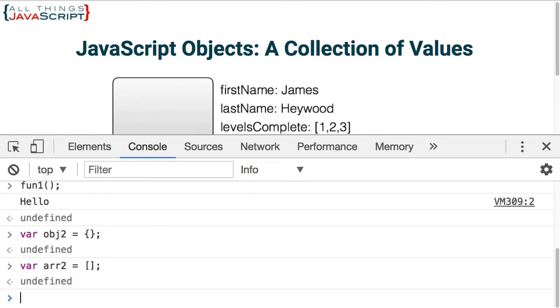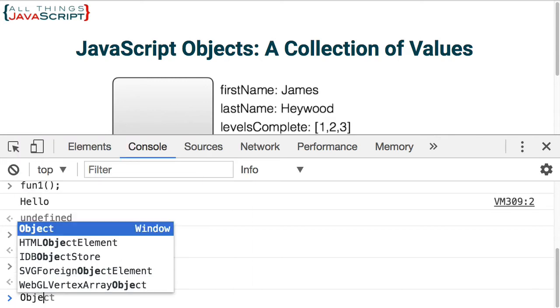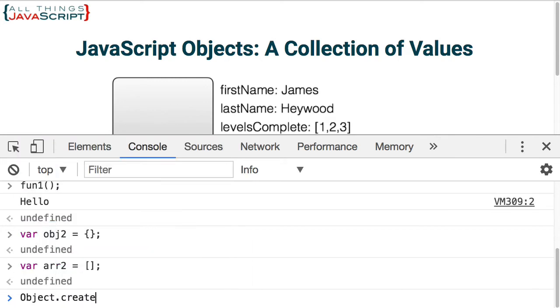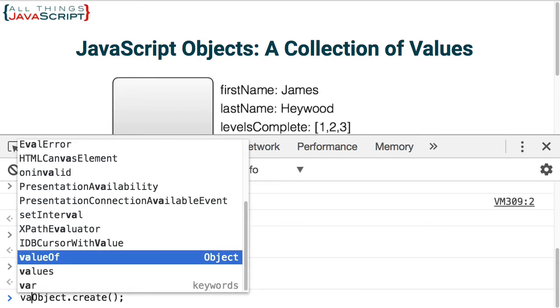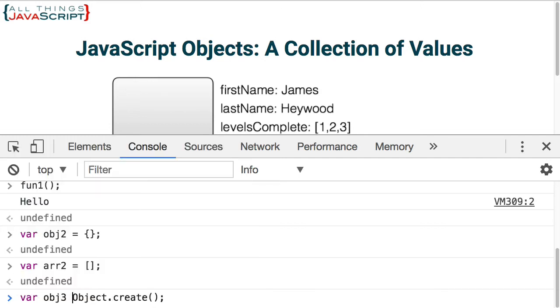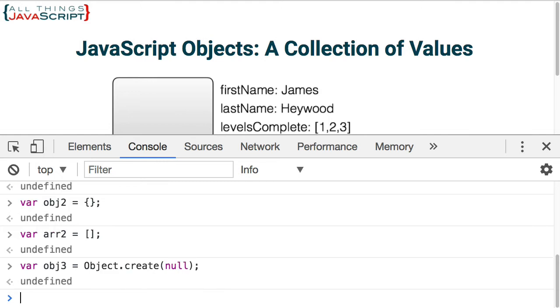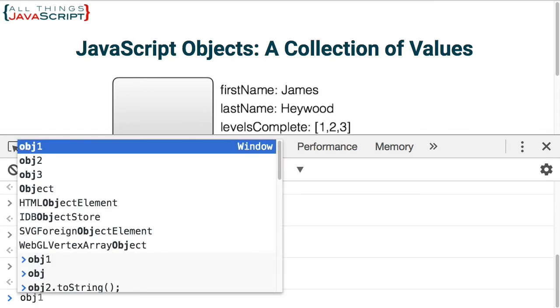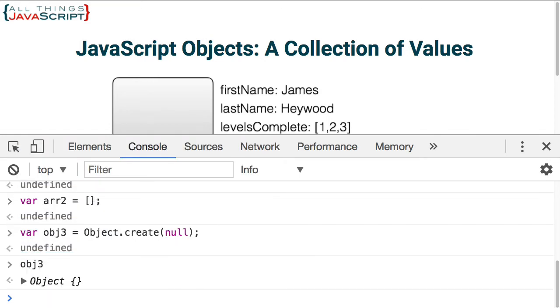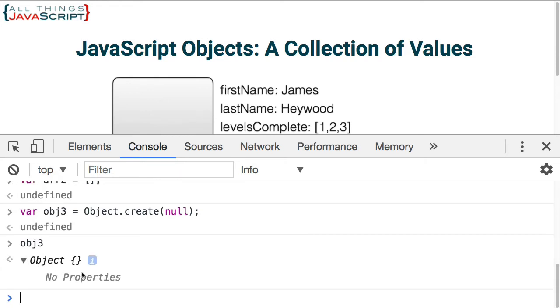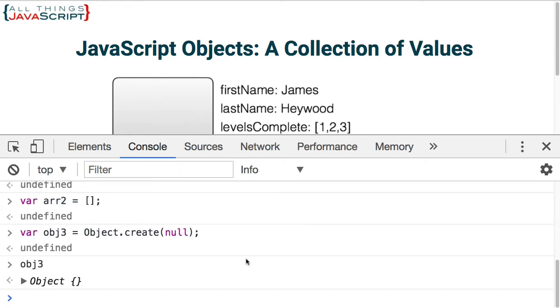Alright, I mentioned a third way. And we talk about this particular command in more detail in the tutorial on prototypes. But it's Object.create. And the advantage of using Object.create to create an object, is that you can specify the prototype for that object. I'm going to put the keyword null in there, so this object will not have a prototype associated with it. If I then look at object 3, we can see it's a blank object, nothing associated with it. There is no prototype. So that's the third method for creating an object.